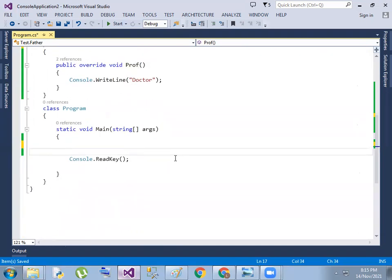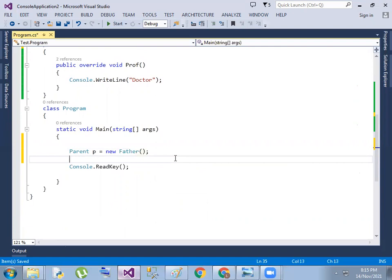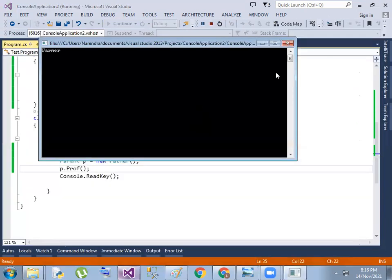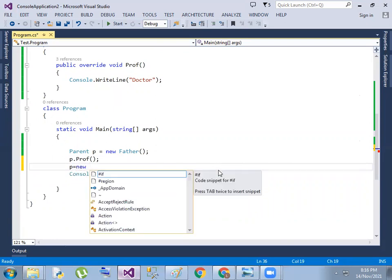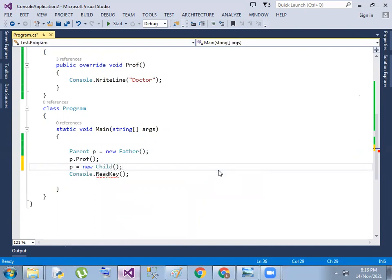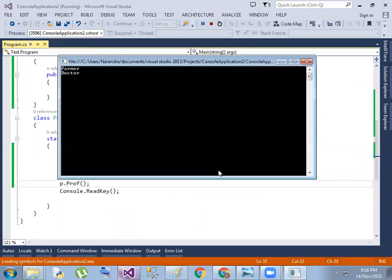Parent P equals to new Father. Now P.profession gives us 'farmer'. Same object — in the parent class reference, we assign new Child. Now same P.profession — the object in child class is replaced. We get 'farmer' and 'doctor'. So we replaced the parent class object with the child class object.